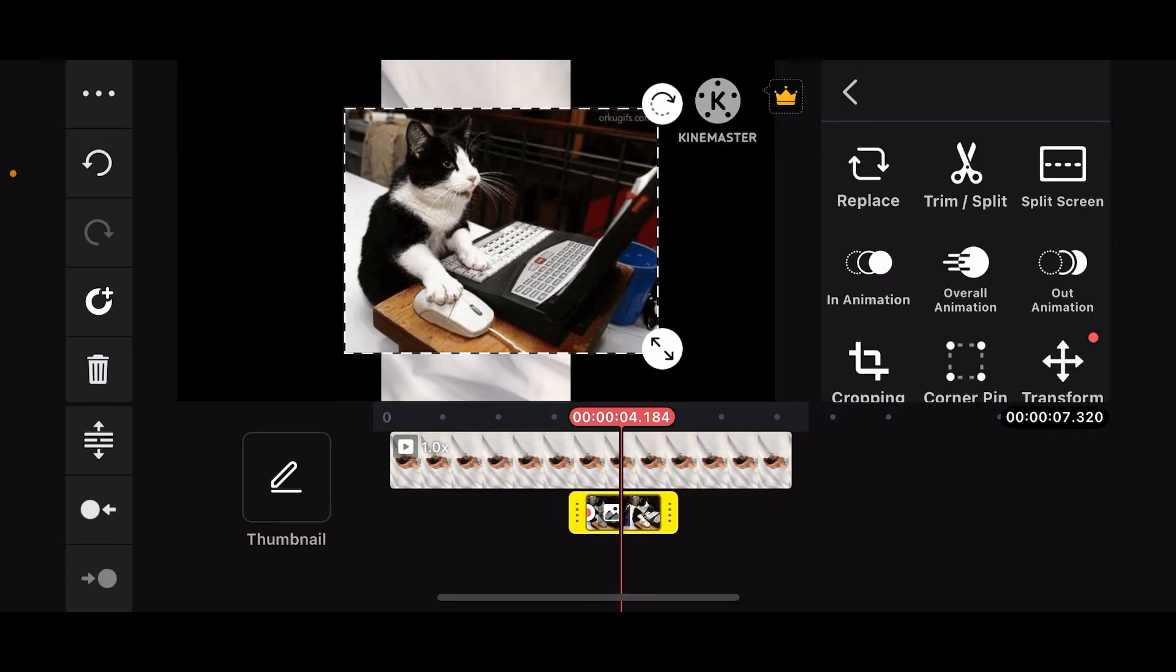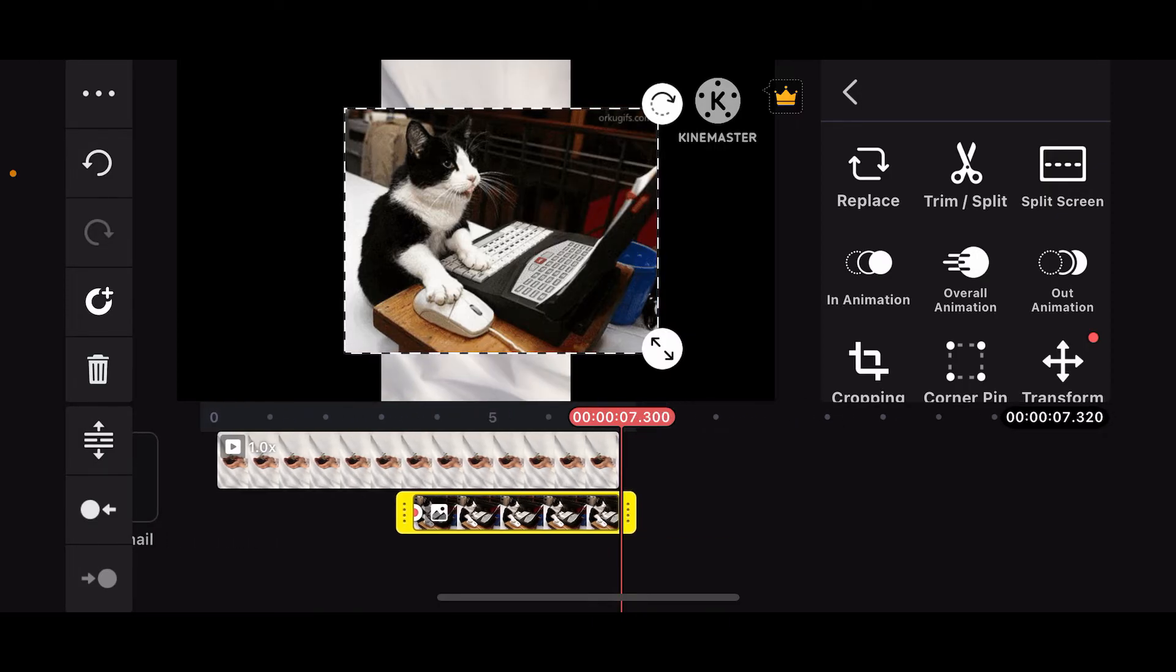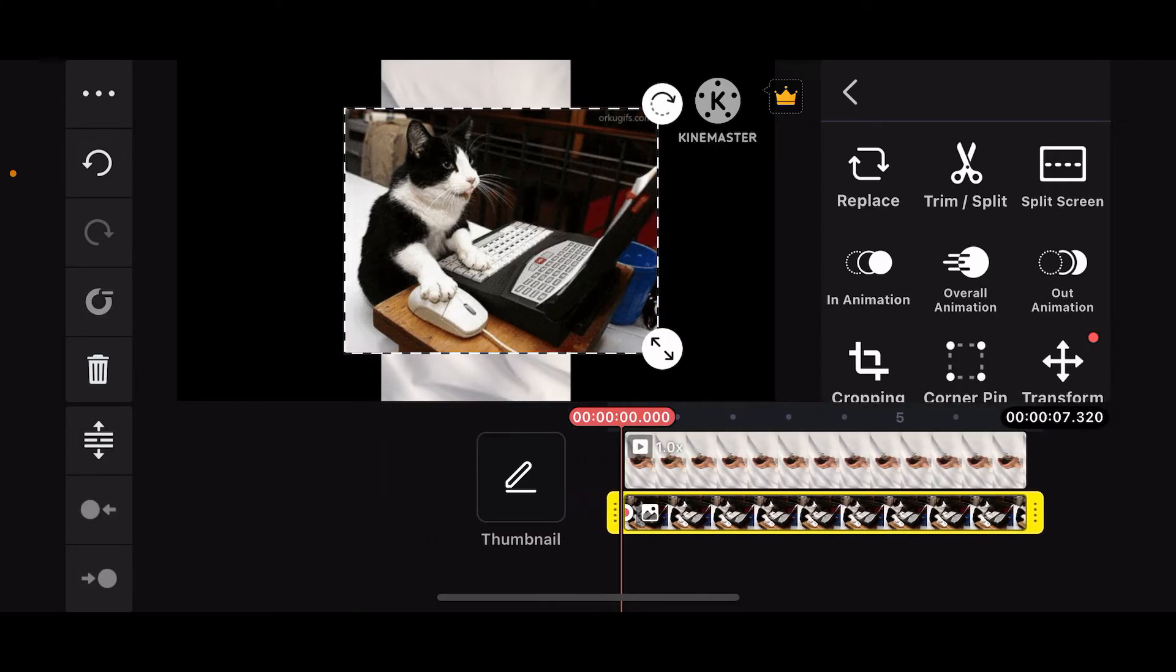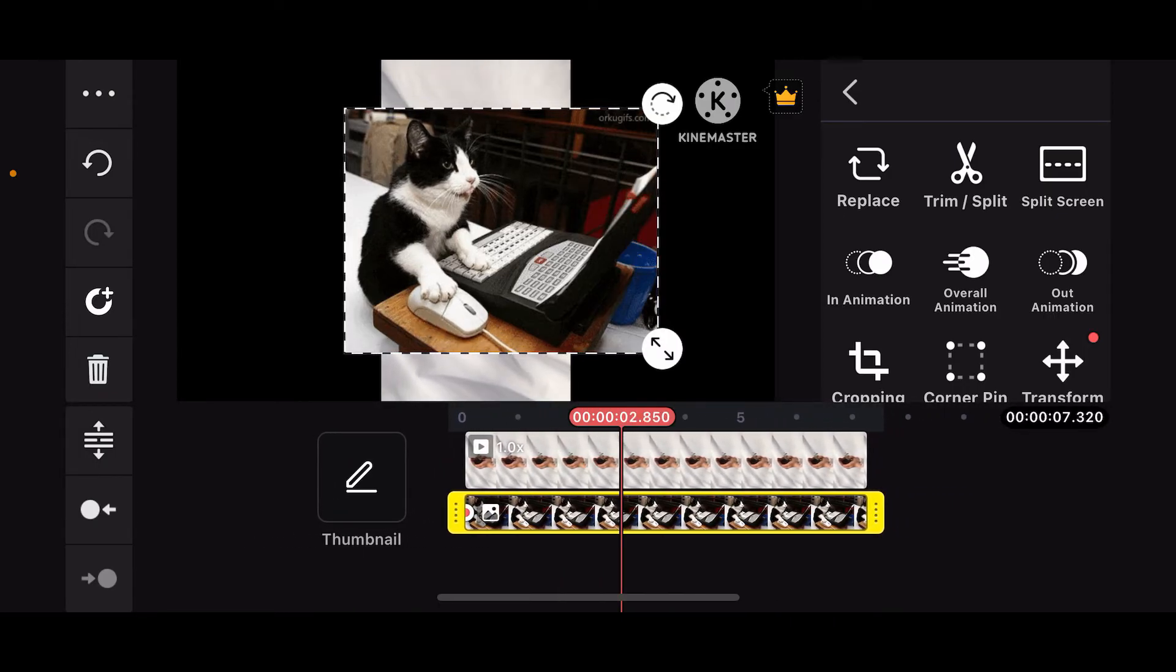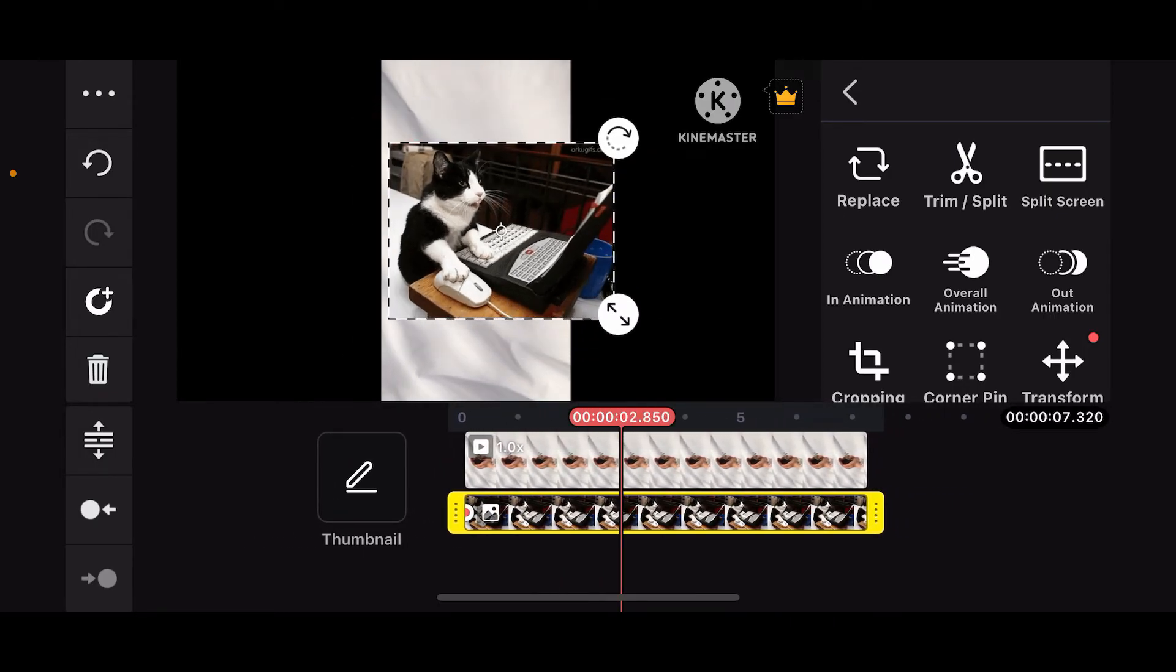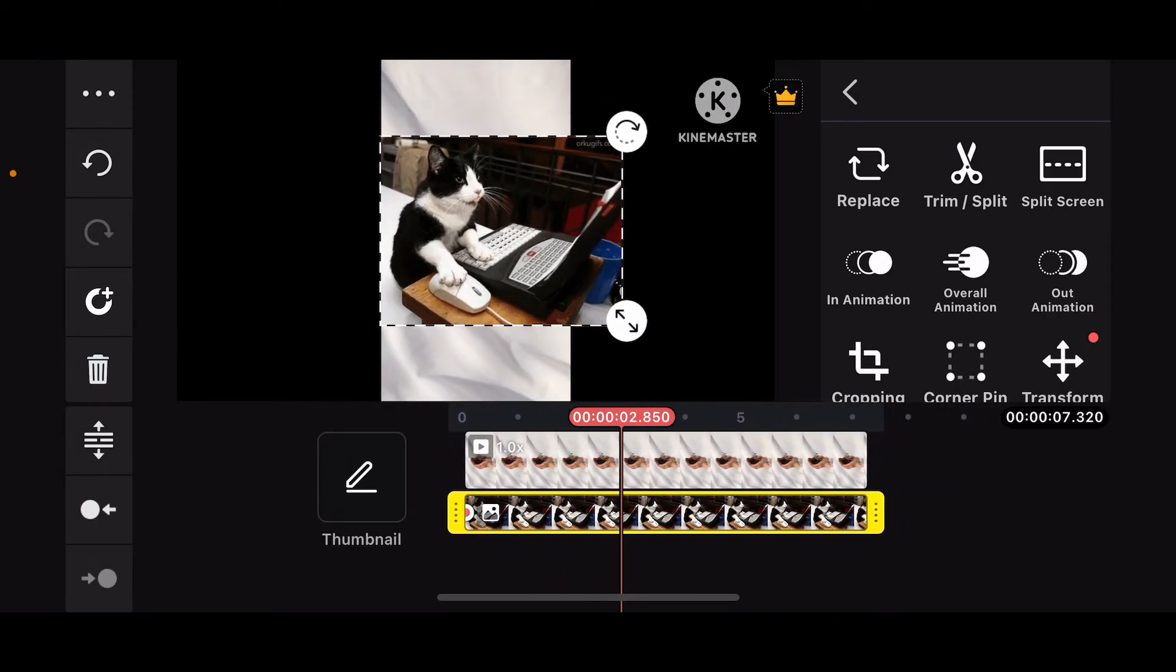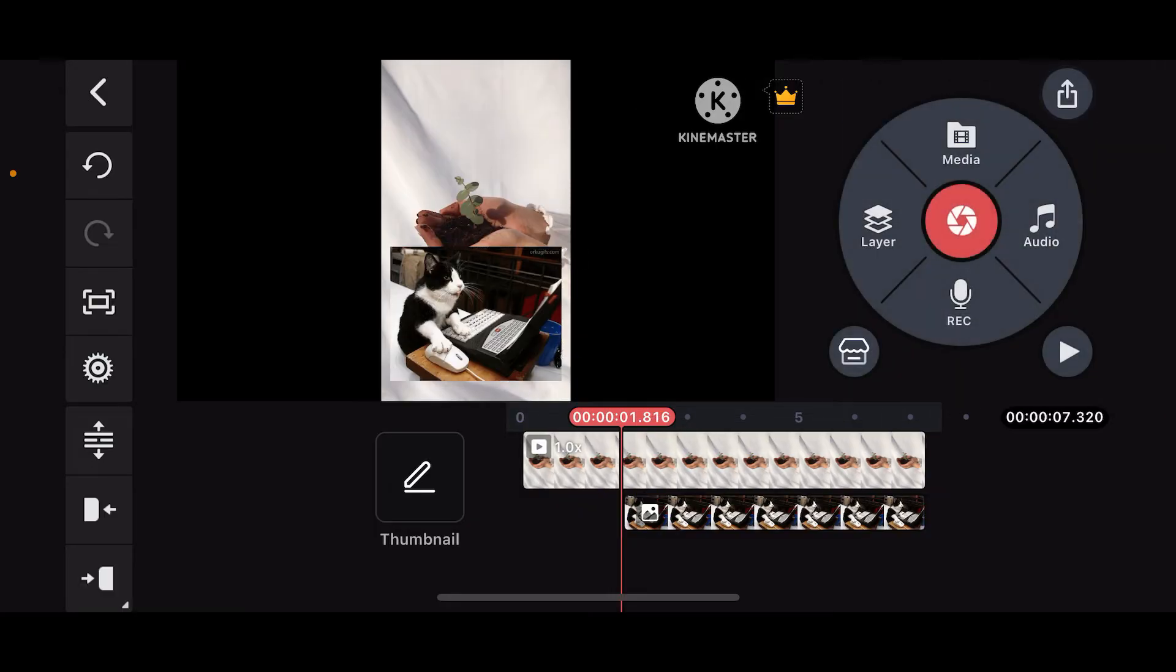You can also adjust the duration by dragging the ends of your GIF in the timeline. Drag it along to where you want your GIF to appear on your screen. Once you're done adding the GIF, you can also apply various effects.